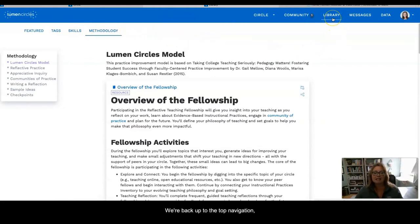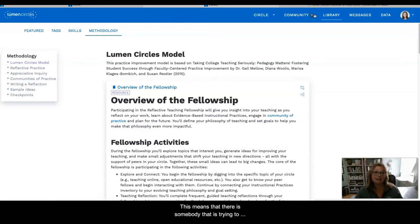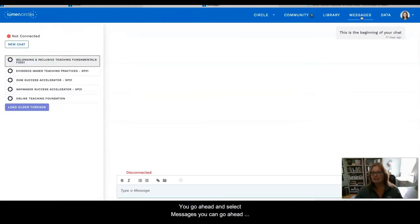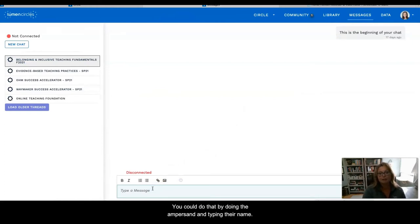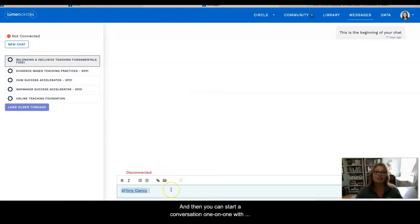Going back up to this top navigation, you will then see Messages. If you have a message, you will see a highlighted item next to it, which means that somebody has tried to communicate with you. If you select Messages, you can choose to communicate with somebody one-on-one by using the ampersand and typing their name, and then you can start a conversation one-on-one with an individual Fellow.